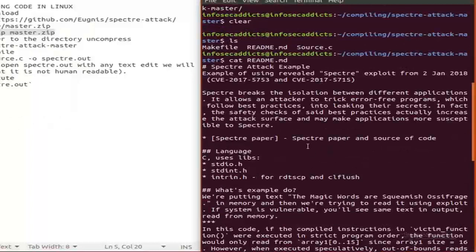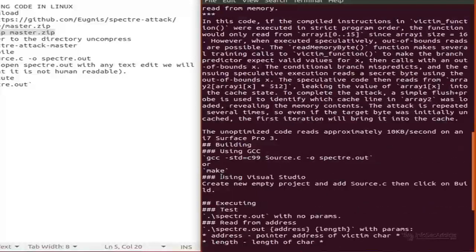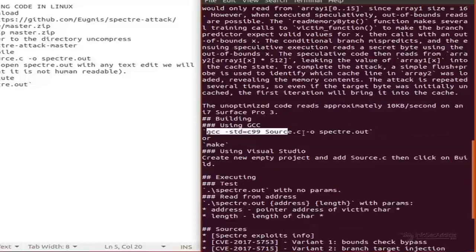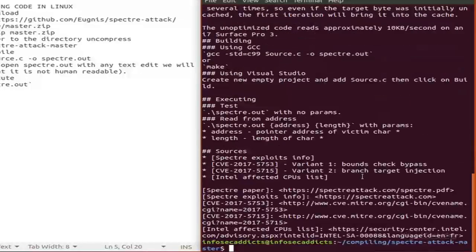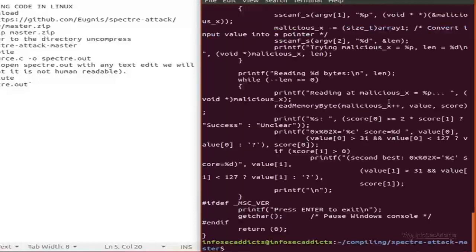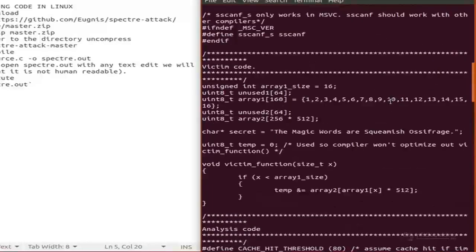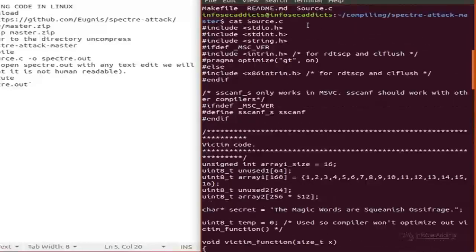We can see the C syntax in the source file.